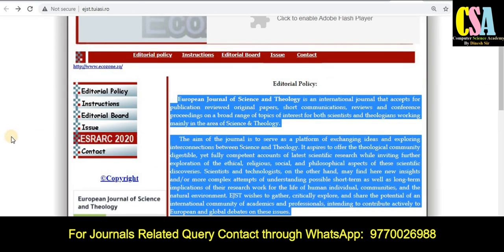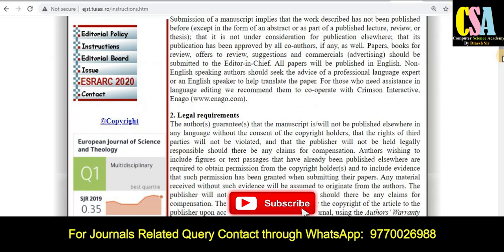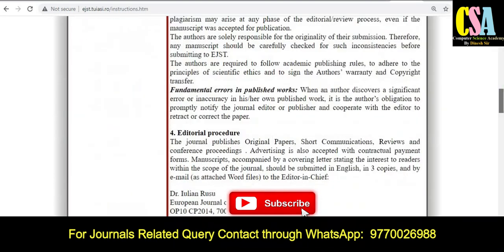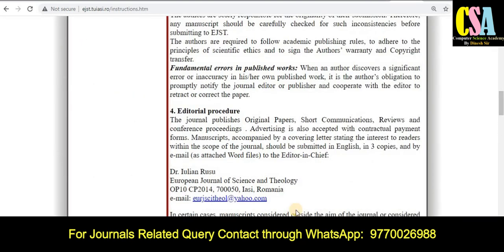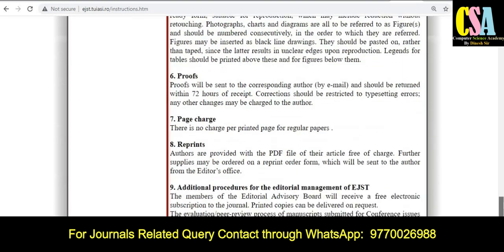Explore the editorial policies section carefully — many things are given there. Instructions are also provided on how to prepare your manuscript before submission. Click on 'Instructions for Authors' and you will find all the information and guidelines to publish and submit your research article. The editorial board members' mail IDs are also given, so you can send a query if you have any issues. This is a golden opportunity to publish in this SCI category journal.